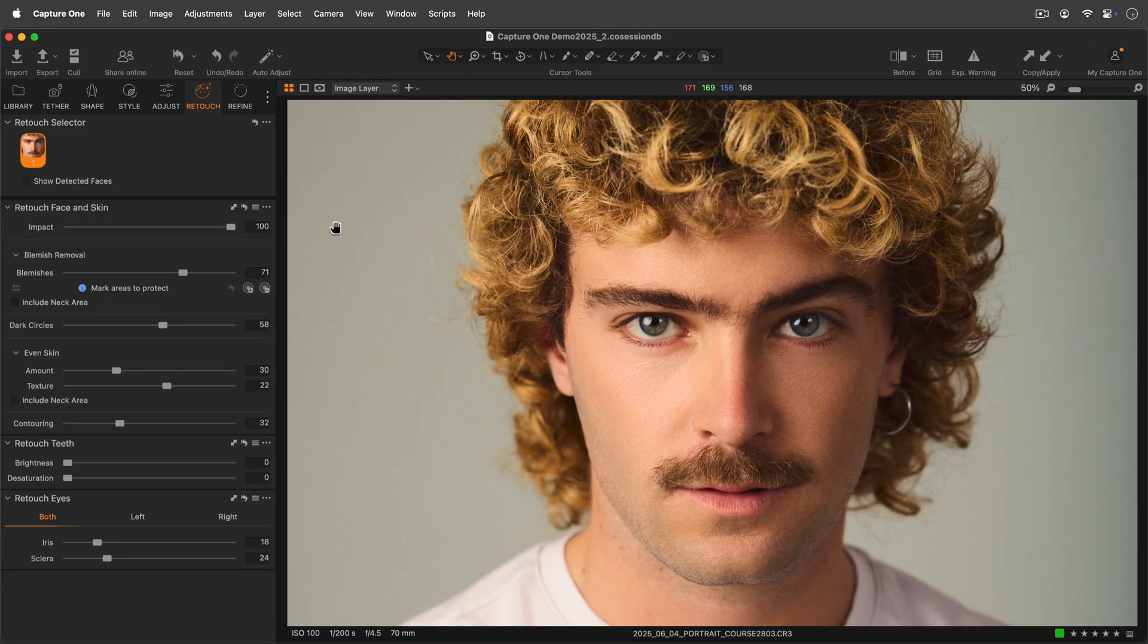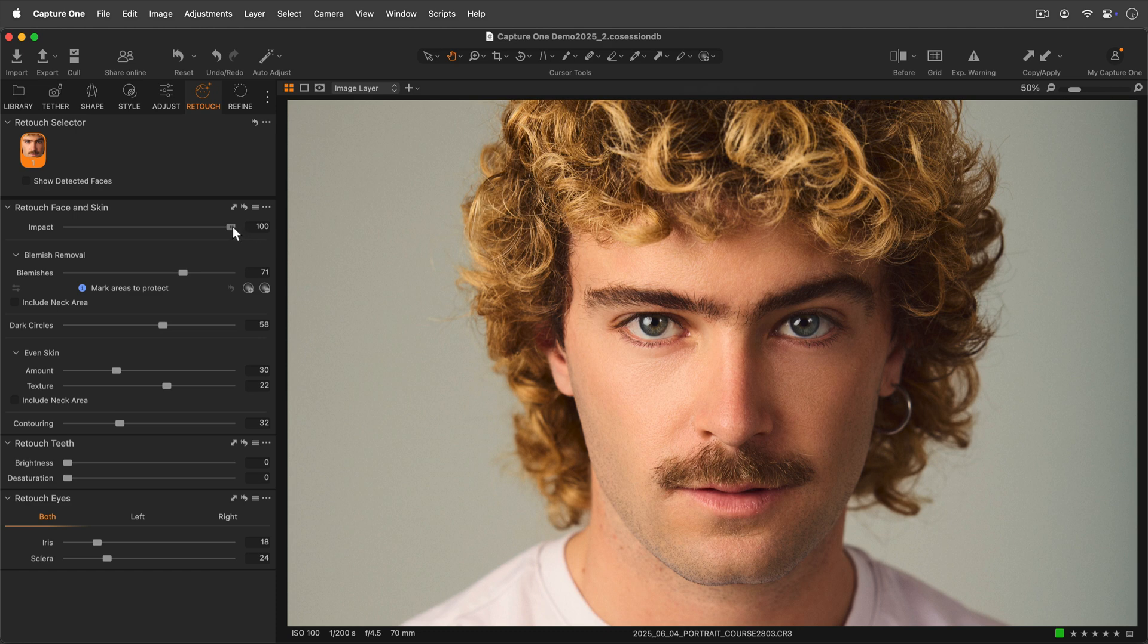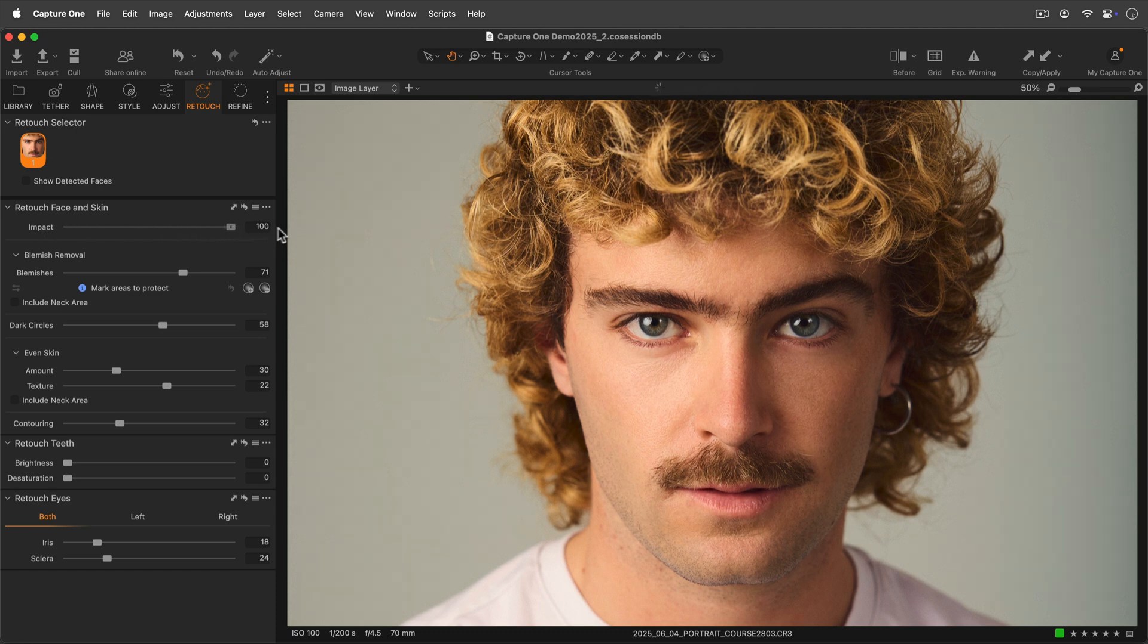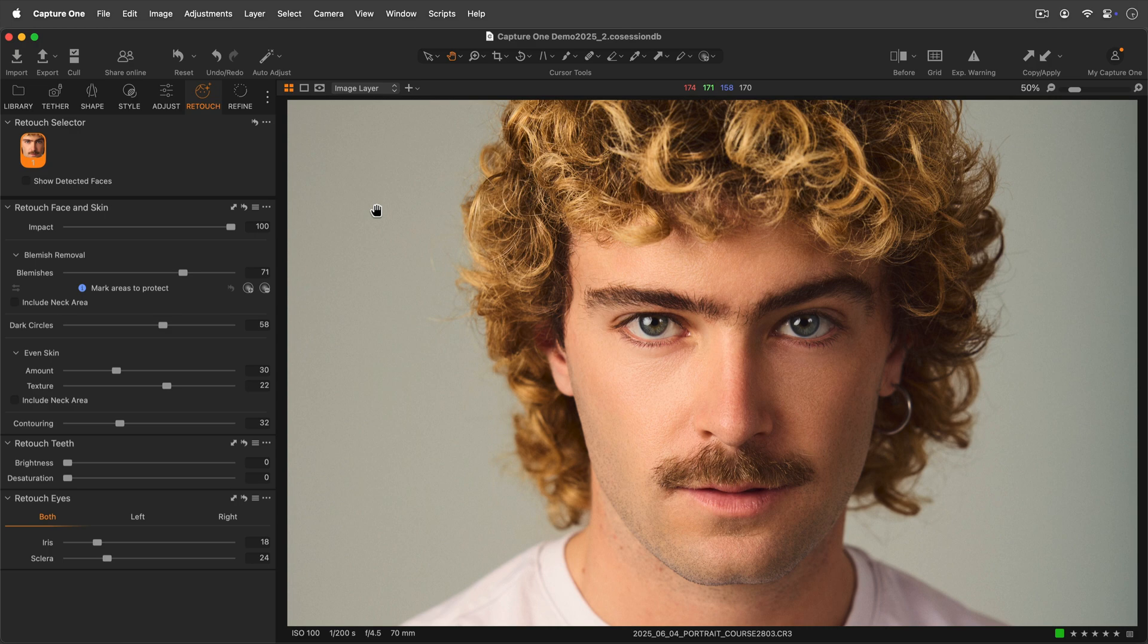The overall impact of the retouch face and skin tool can be moderated by adjusting the impact slider. This prevents having to adjust multiple sliders to reduce or increase an effect.